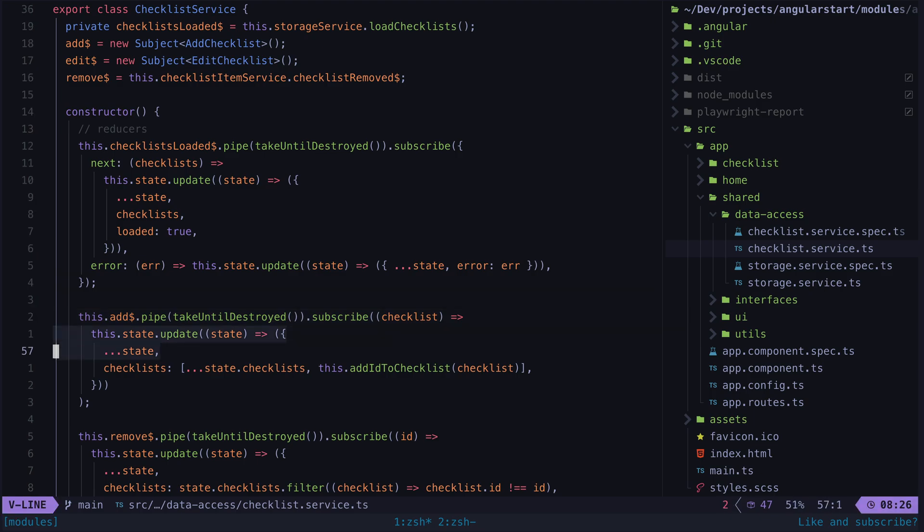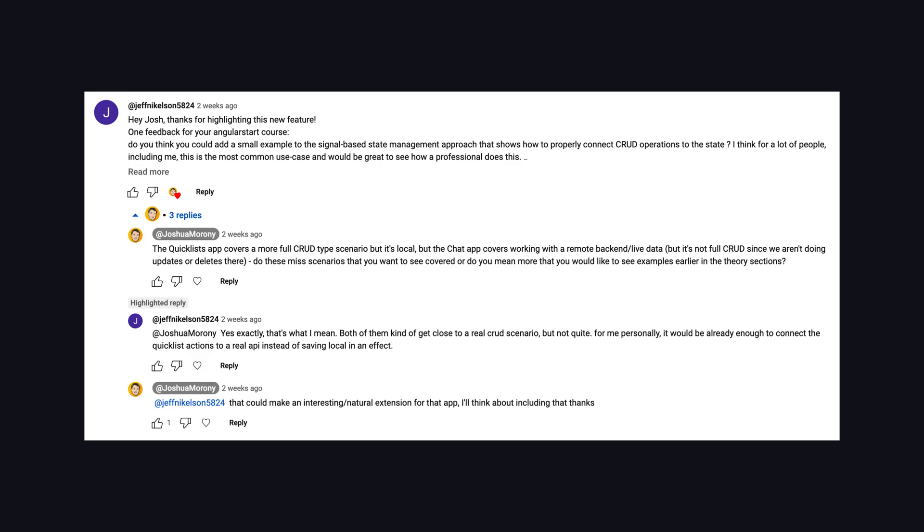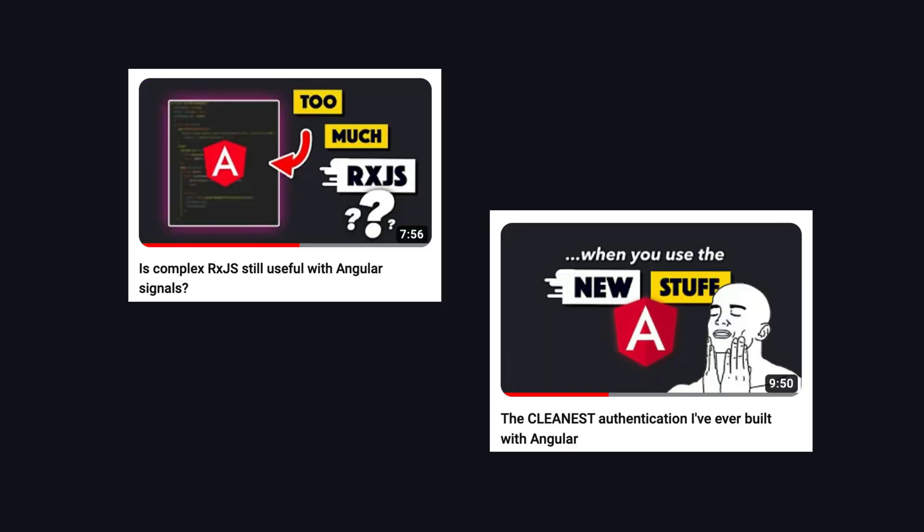But I've had quite a few comments from people who are unsure how you would integrate this style of code with a basic CRUD backend. I've already covered examples using third-party APIs or Firebase as a backend, you'll find links in the description to those if you're interested.